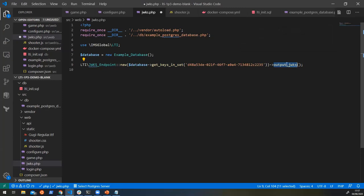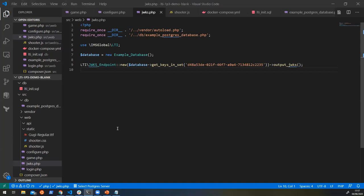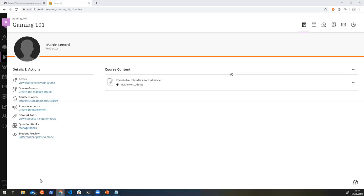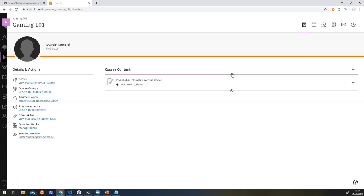And then, yeah, at the end of it, we just want to output the JWKS. So now that we have all of that, we can try it out in Blackboard. So we're going to go back to our integration here. And then instead of loading this one that we already have, we're going to say, I'm going to go to my content market, and I want to configure a tool.